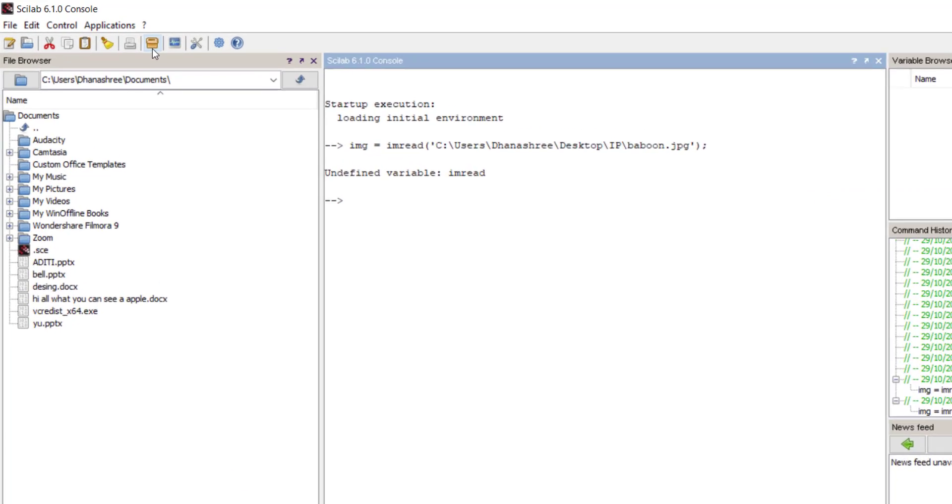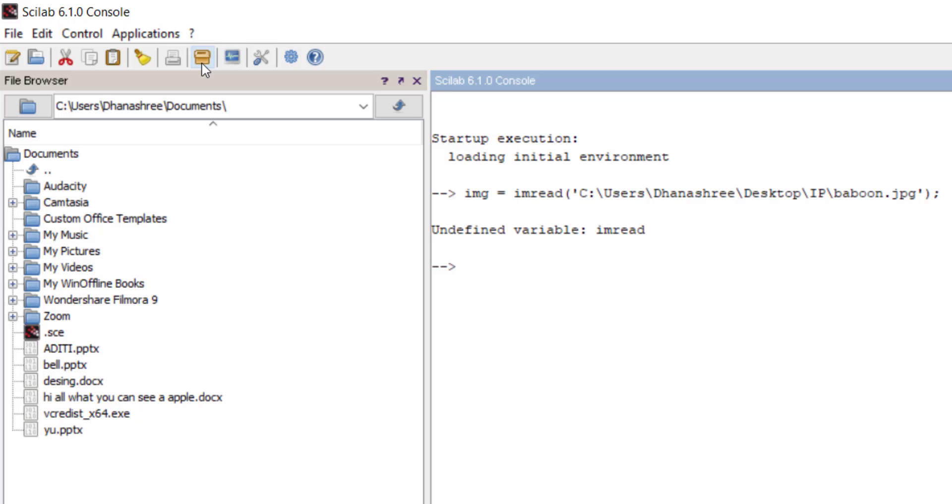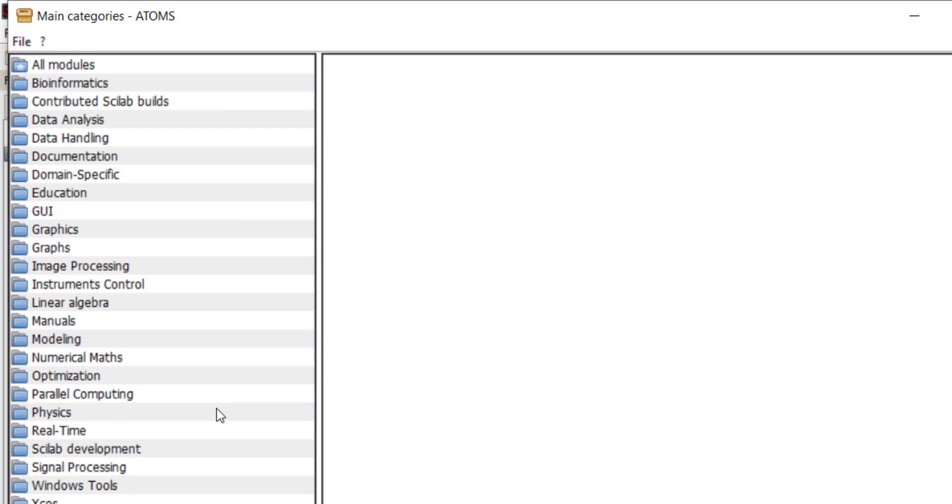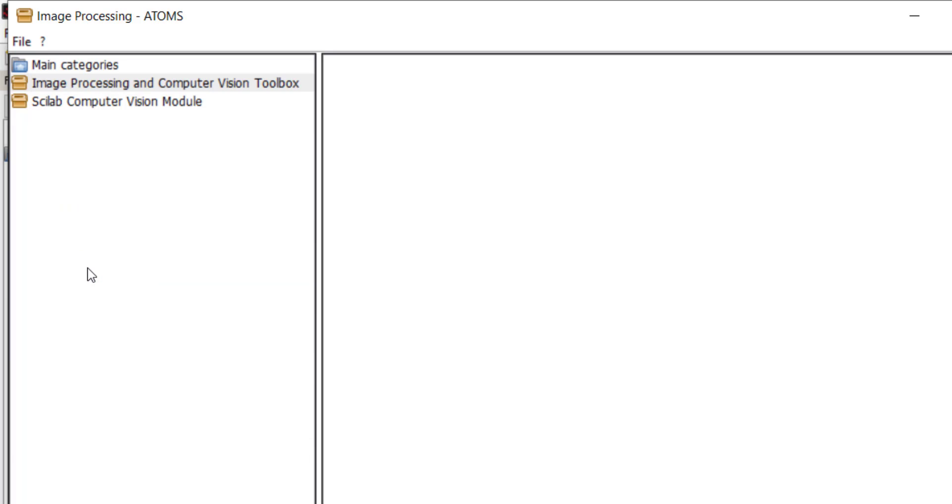For that go in atoms and image processing. Here you can see there are two toolboxes or modules available for image processing.